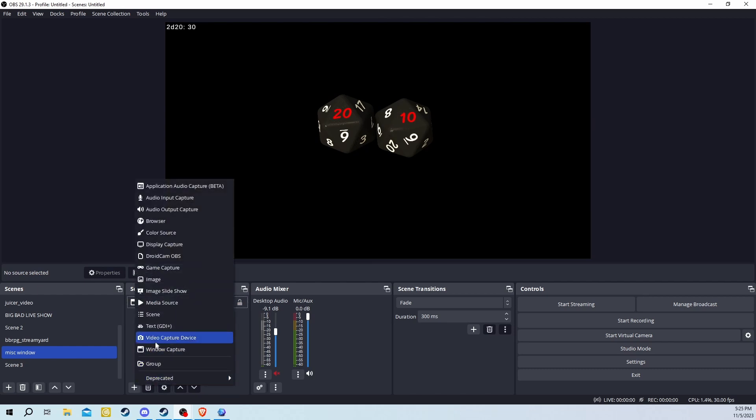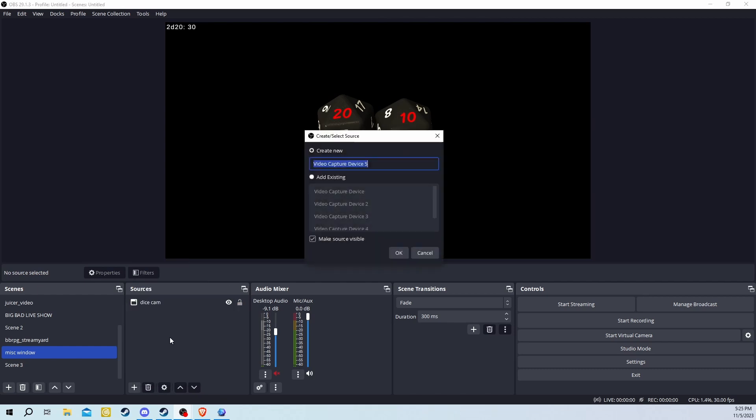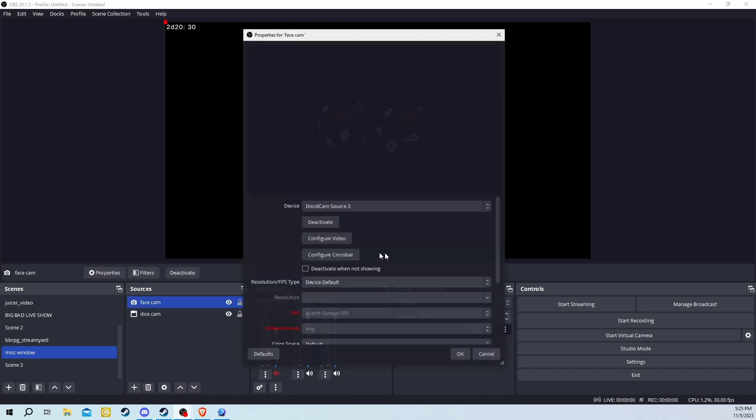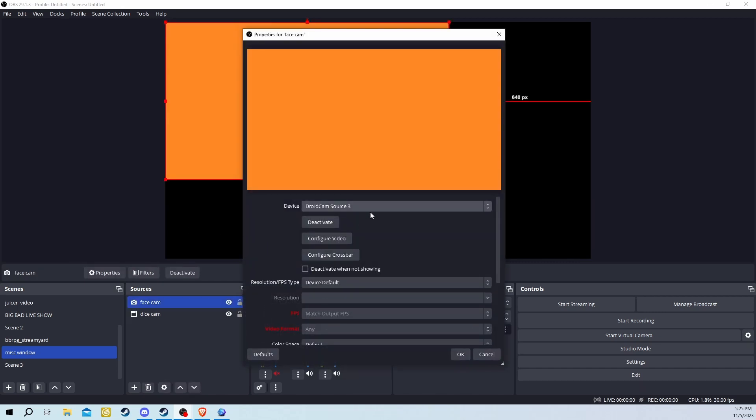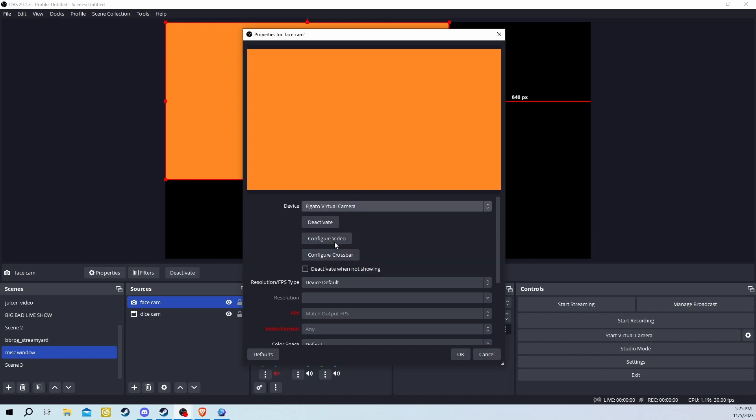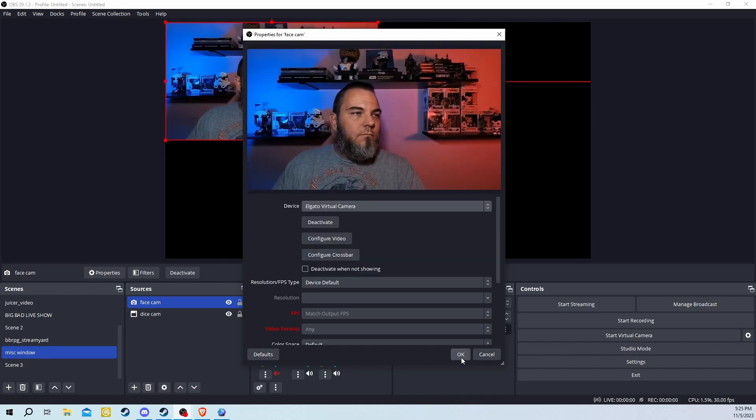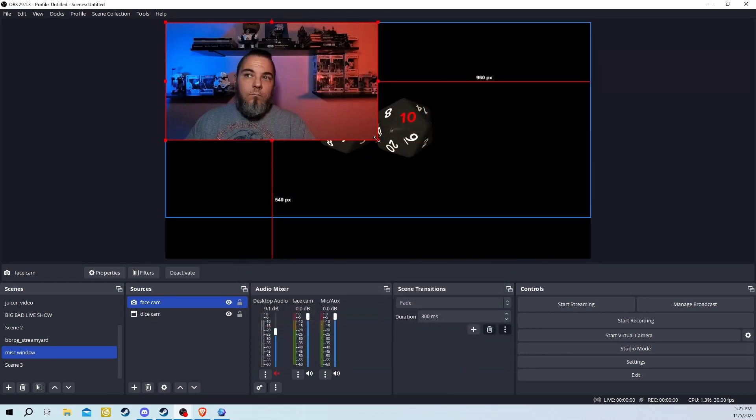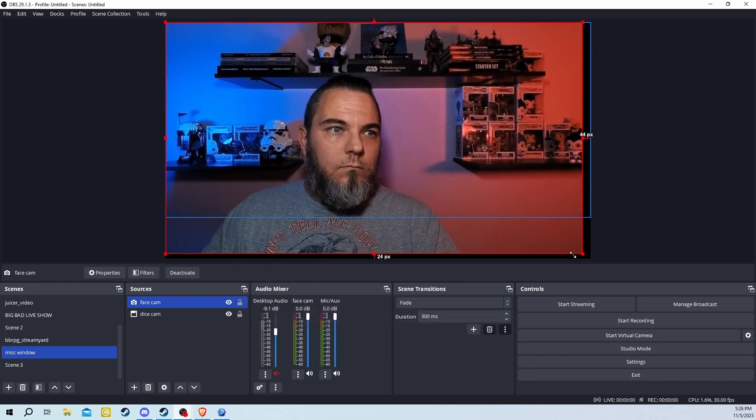Now you need to add your camera. Click on Video Capture Device. I like to rename it FaceCam. Find your camera in the Device drop-down menu, then click OK. Grab the little red corner and drag it to fit your screen.